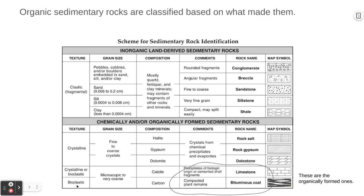The organically formed sedimentary rocks have a grain size ranging from microscopic to quite coarse. If it's calcite-based, it's limestone, forming from the shells of little marine organisms. If it's carbon-based compacted plant remains, that's coal — specifically bituminous coal. If it's not compressed very densely, it can be compressed more to form a different, denser form of coal.